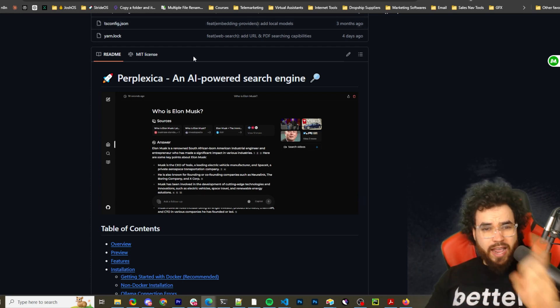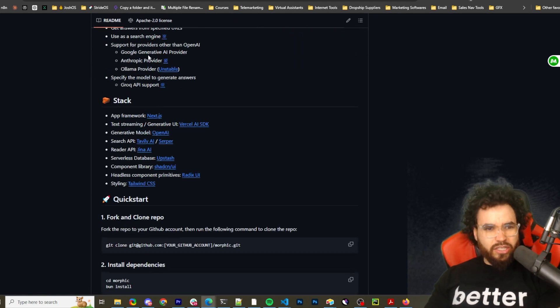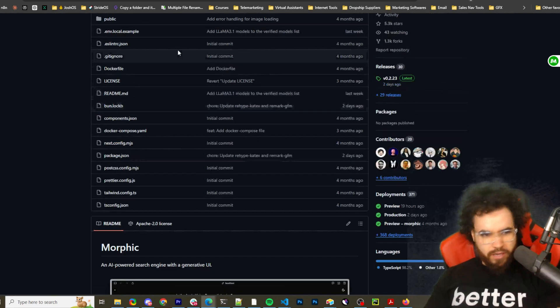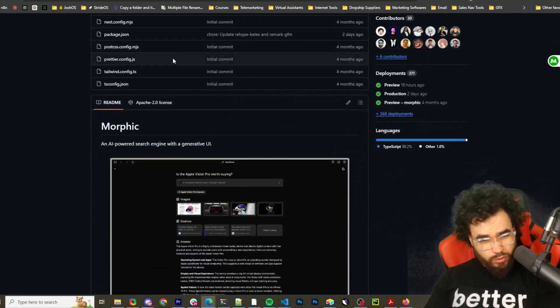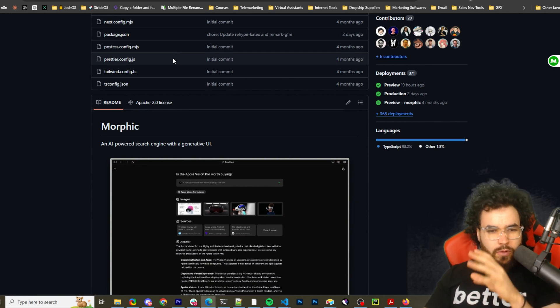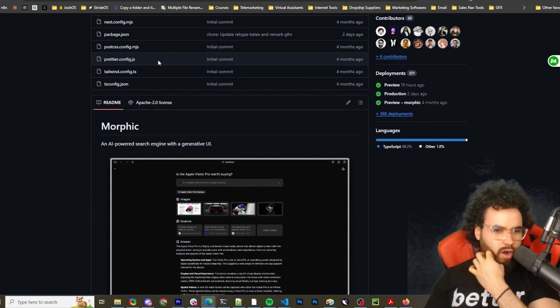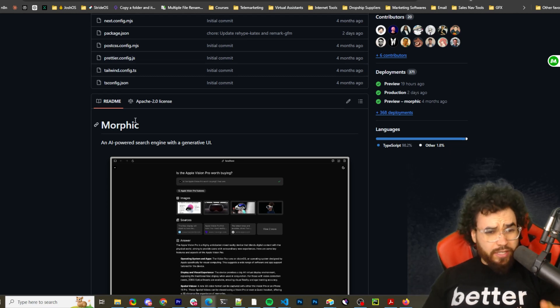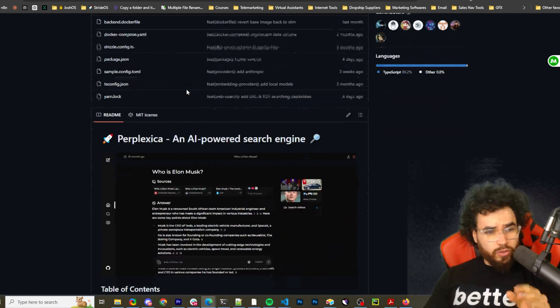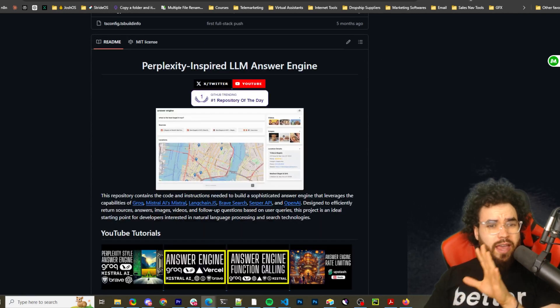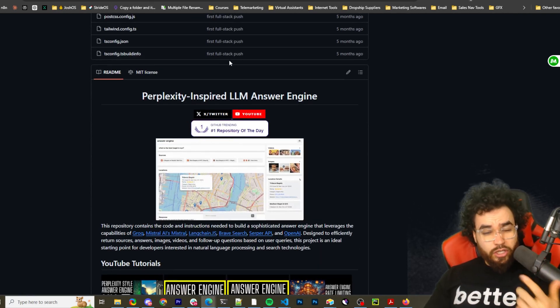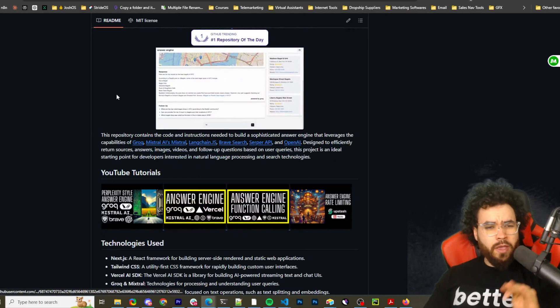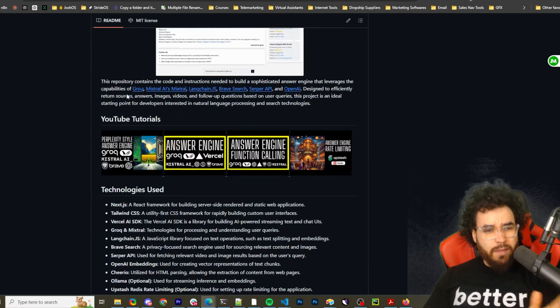I've covered other open source alternatives to Perplexity. One was Perplexica, an AI-powered search engine, and the second was Morphic. So if you haven't watched those videos, go check those out too, because if you are looking for a Perplexity alternative, you're going to want to see what all your options are. And these tools, Morphic and Perplexica, are good tools, and from what I've seen so far with LLM Answer Engine, it's actually a very good tool as well. We'll quickly go over it, then I'm going to show you how to self-host it, install it, and set everything up.